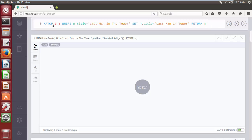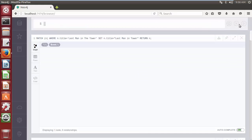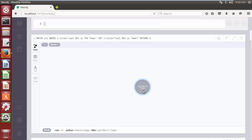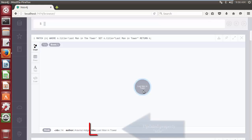This Cypher query statement will search for the node with property title and its value 'Last Man in the Tower', and then update the property title with the new value 'Last Man in Tower'. Click on the play button. As we can see, the newly updated node is returned by the query.